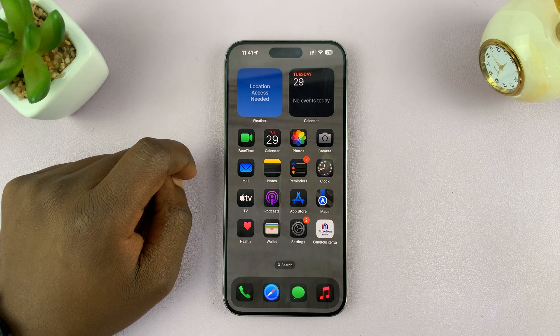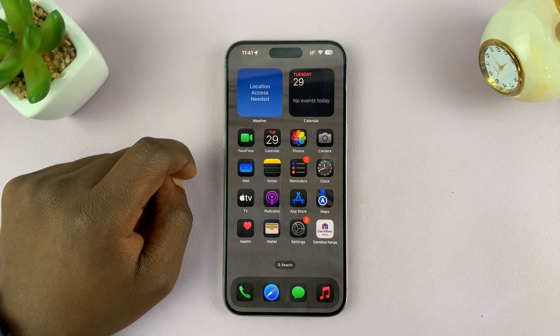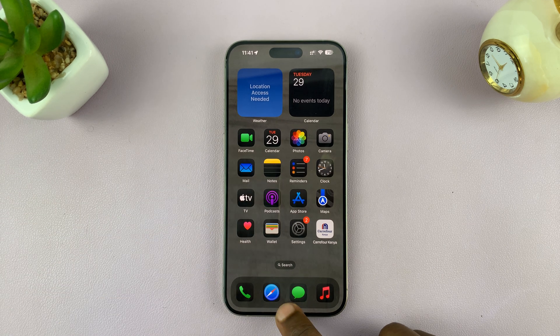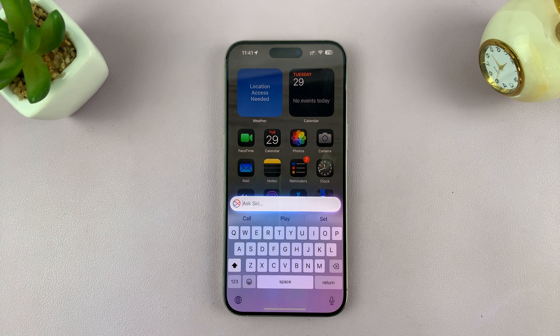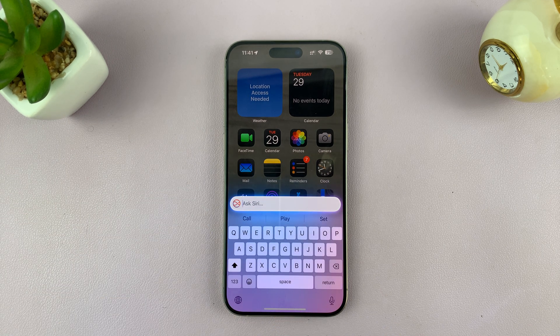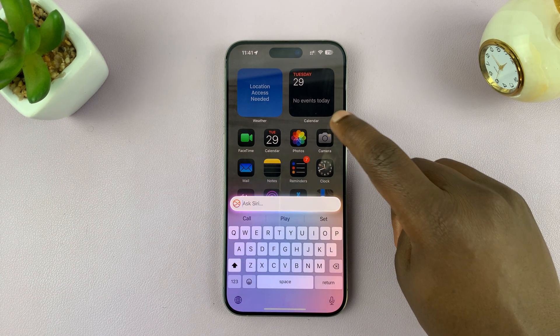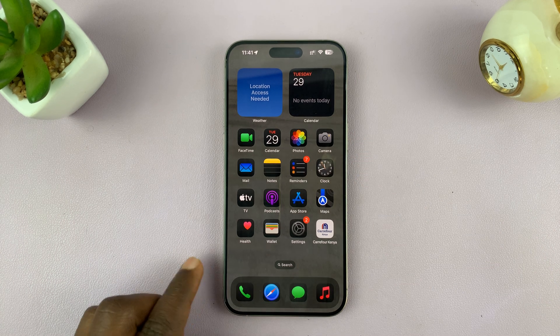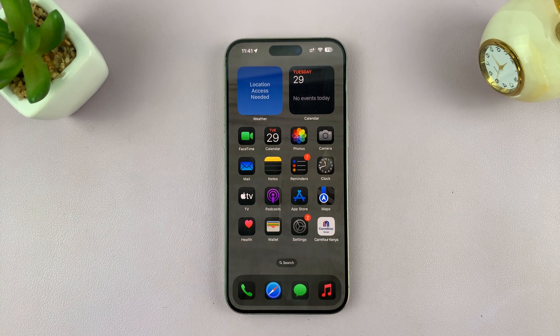And to exit, just tap anywhere else on the screen. So that's basically how to use Type to Siri in Apple Intelligence on your iPhone. Thanks for watching. Leave your comments and questions down below, and good luck.